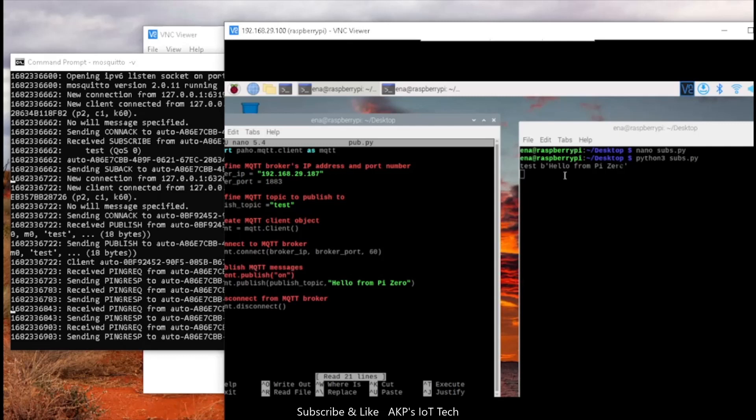This is the way how we can create MQTT clients in Raspberry Pi Zero W. It's easy and simple. If you have any doubt and query regarding the video, please feel free to communicate with me through the comment section of the video. Thank you.